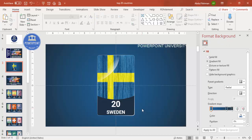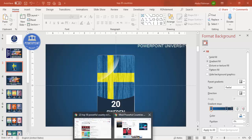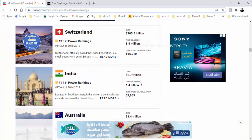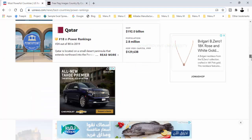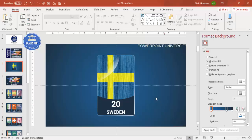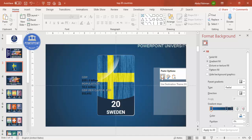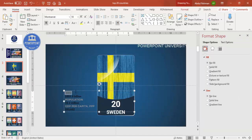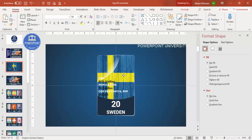You can add further information like GDP, population, military budget, or whatever you need, and get it from the same website. For example, from usnews.com, copy the top 20 data — just Ctrl+C, come to PowerPoint, right-click and choose 'Use Destination Theme'. Make the font white, reduce the size, and position it on the card.